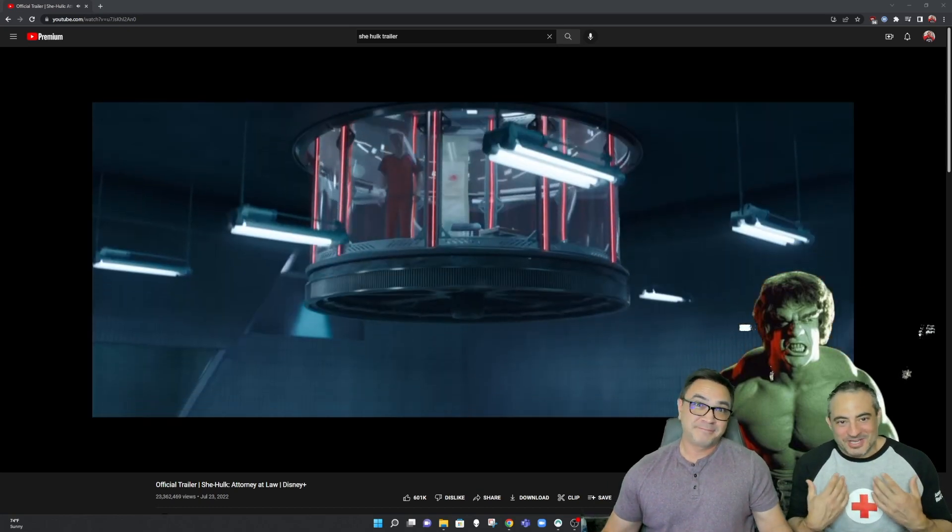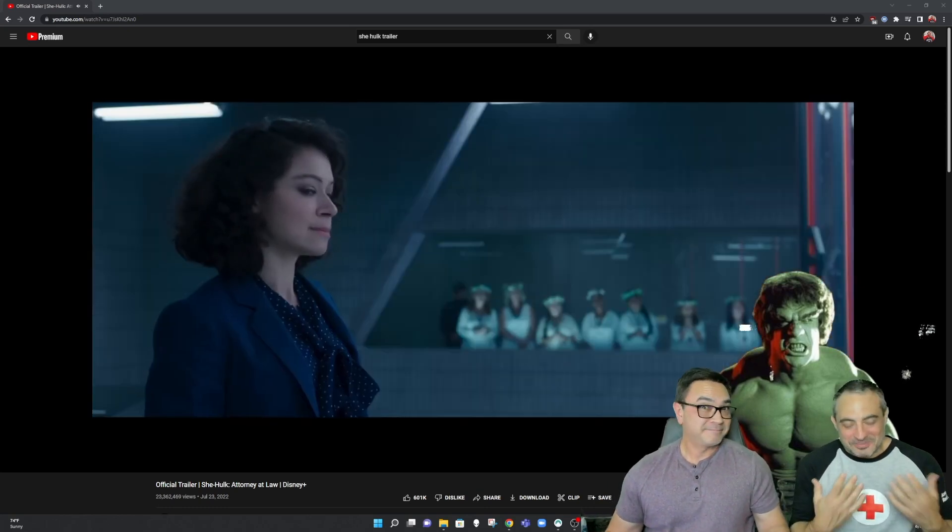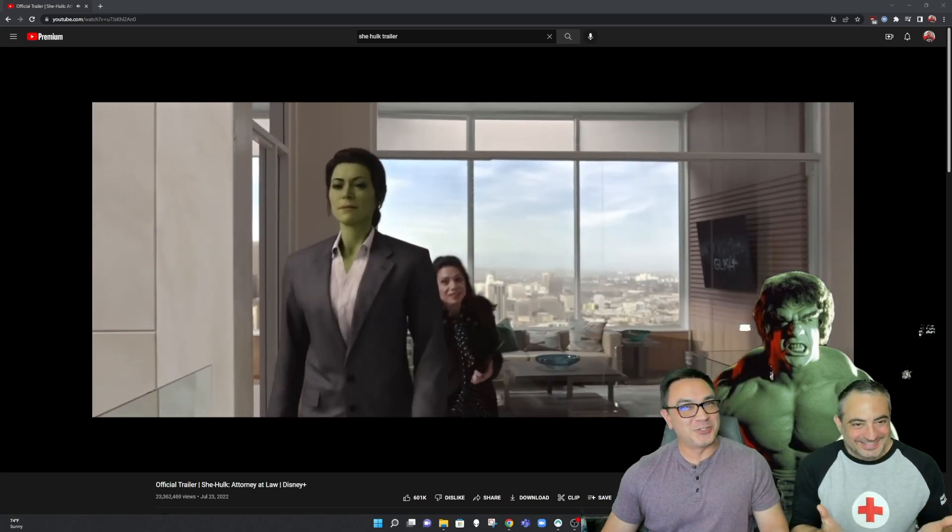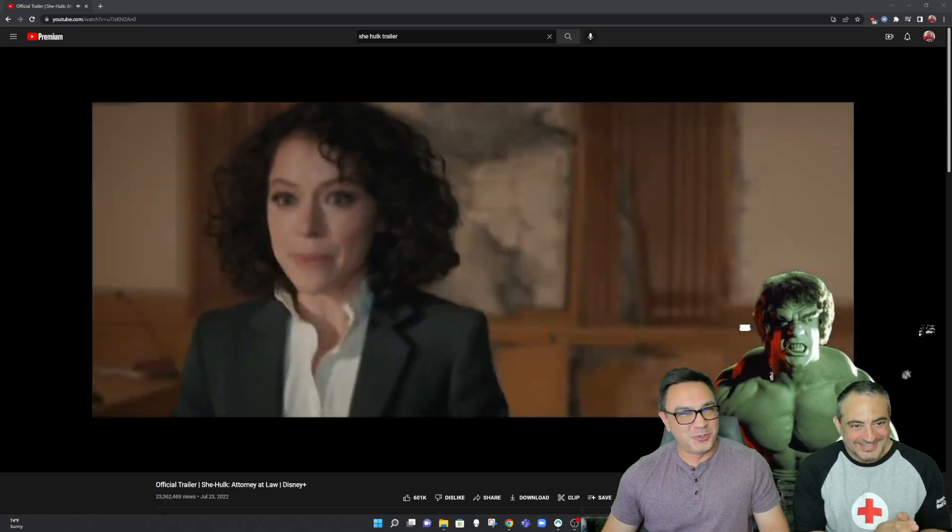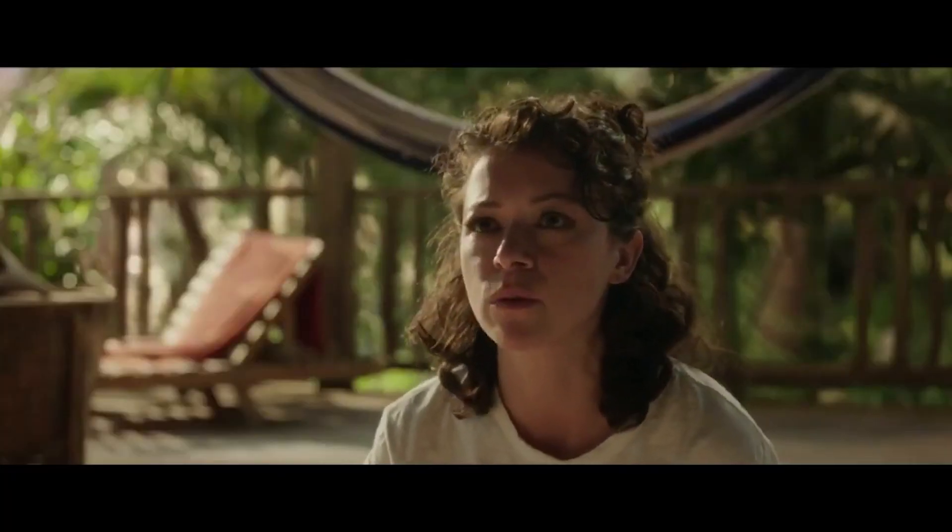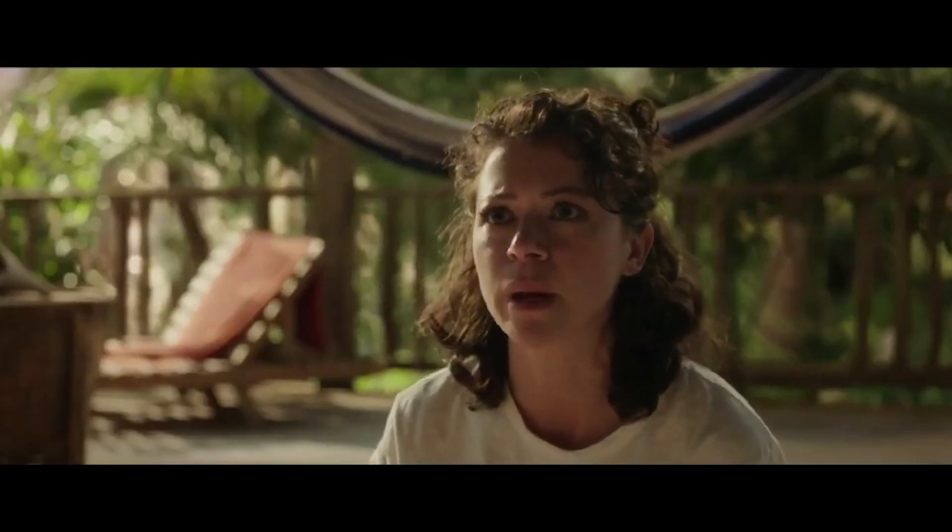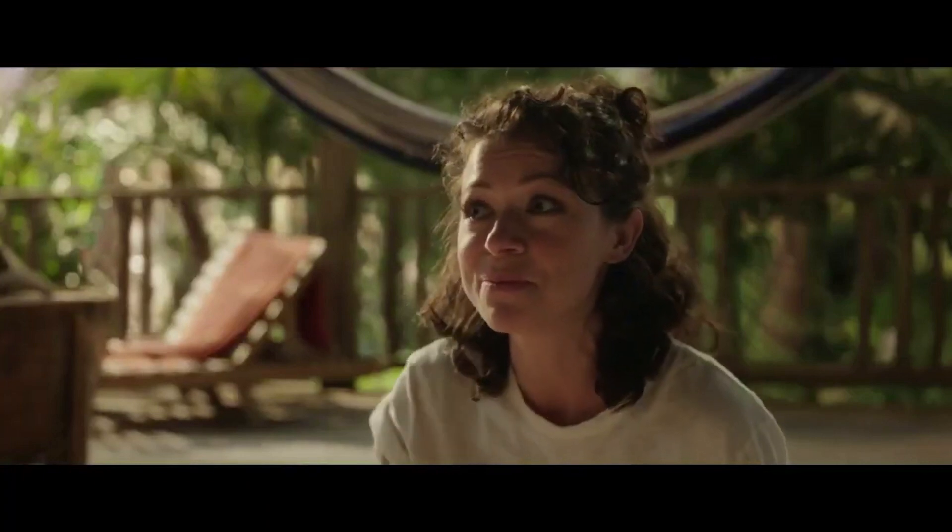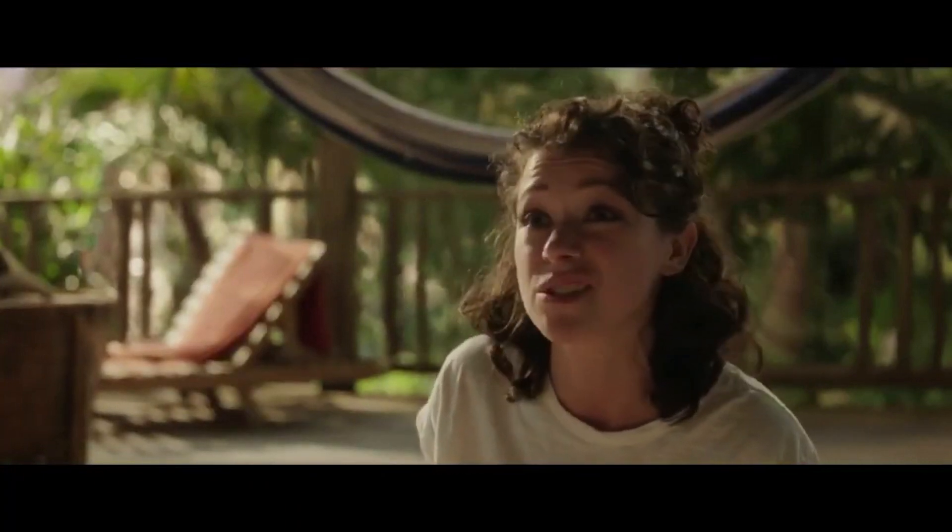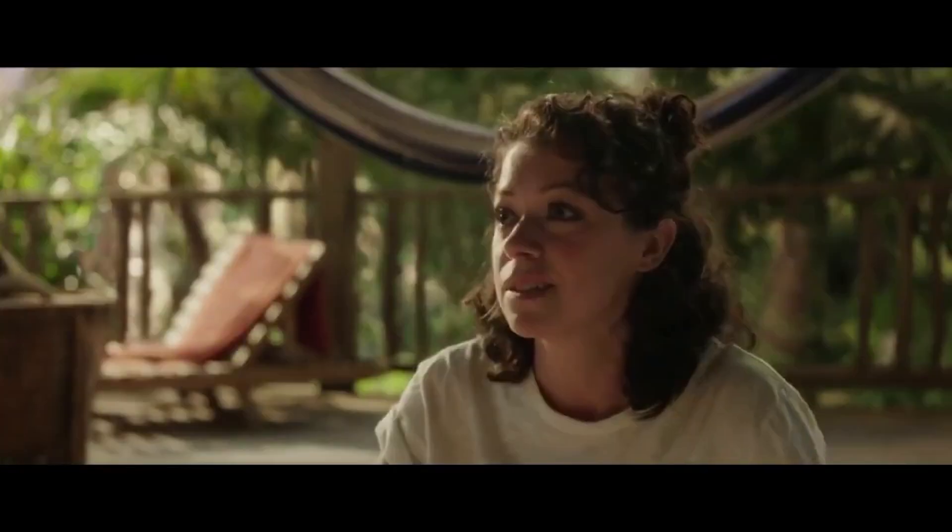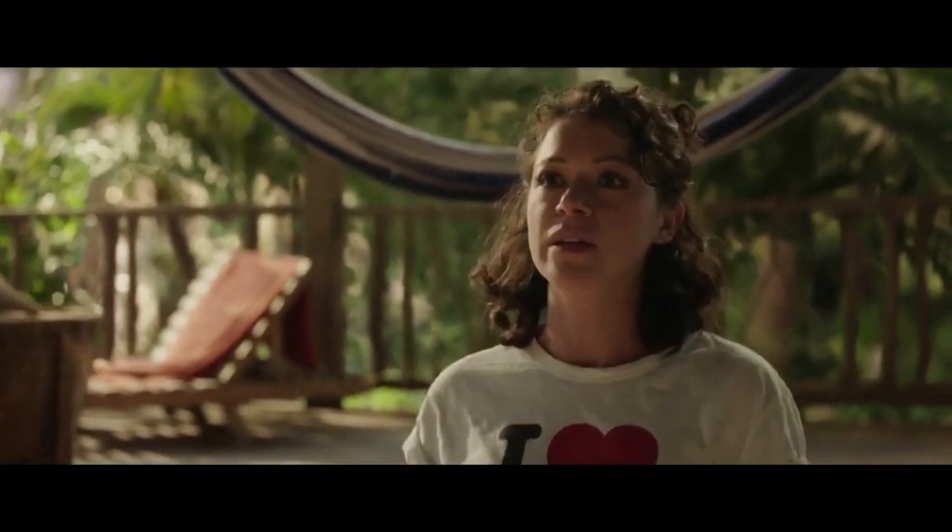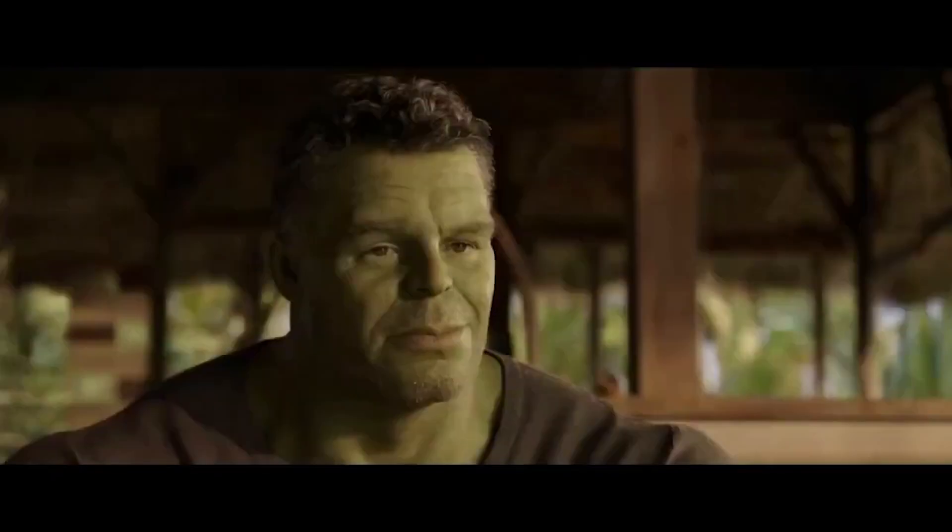Charles doesn't apologize for that little vignette, but I do. I certainly do not. Well, here's the thing, Bruce. I'm great at controlling my anger. I do it all the time. When I'm catcalled in the street, when incompetent men explain my own area of expertise to me.